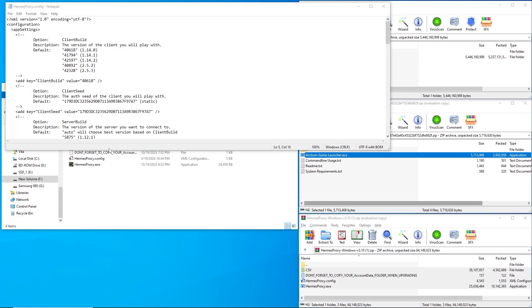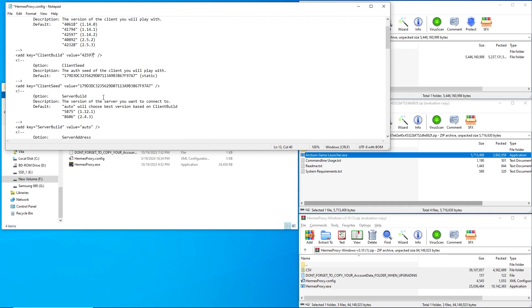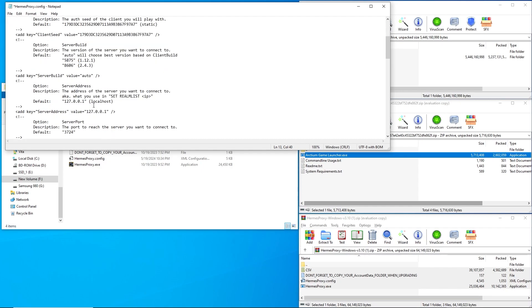First, find the line that says Client Build and change the value to 42597 to match the client version we are using, then scroll down to Server Address and change the value to logon.solocraft.org.